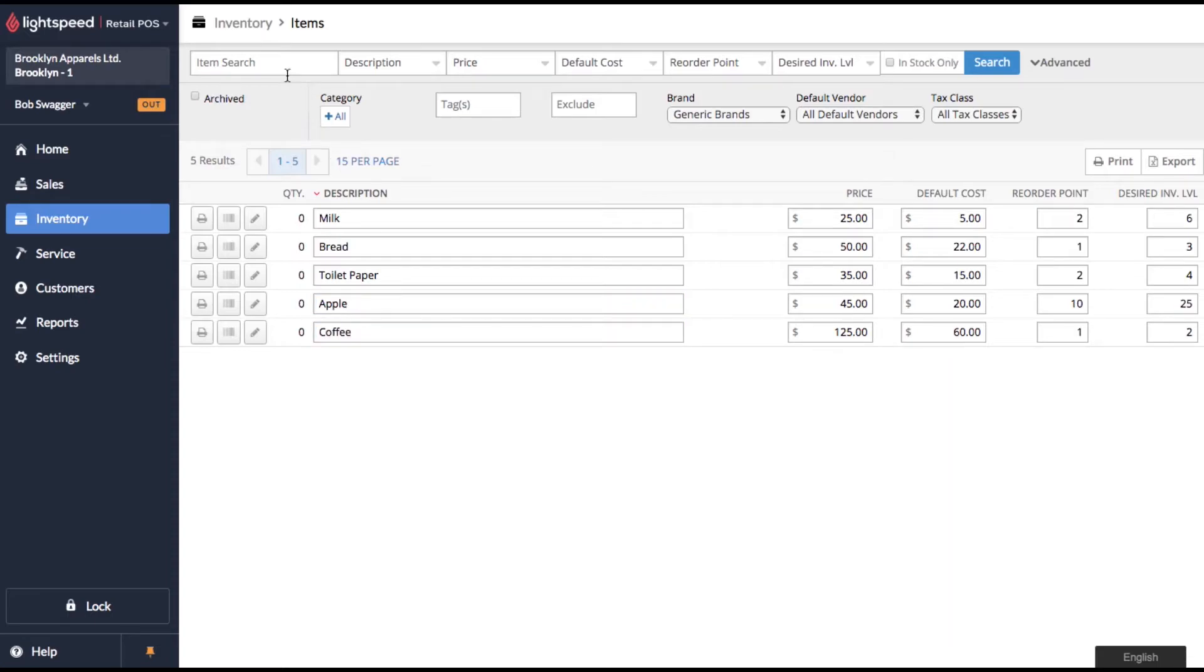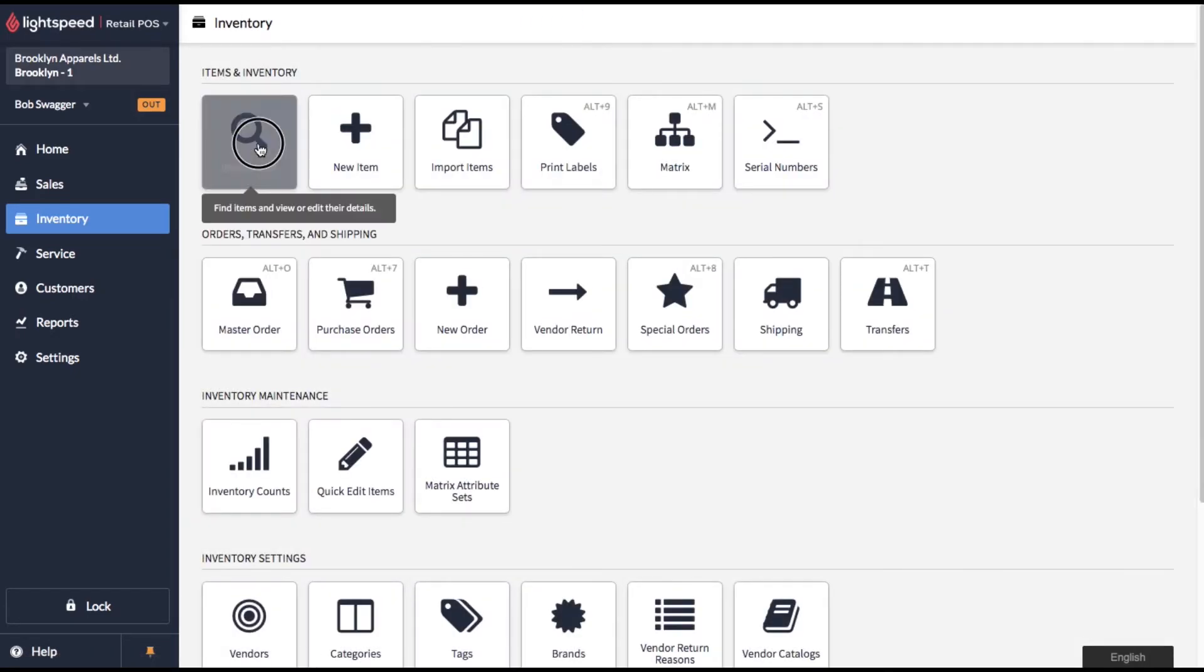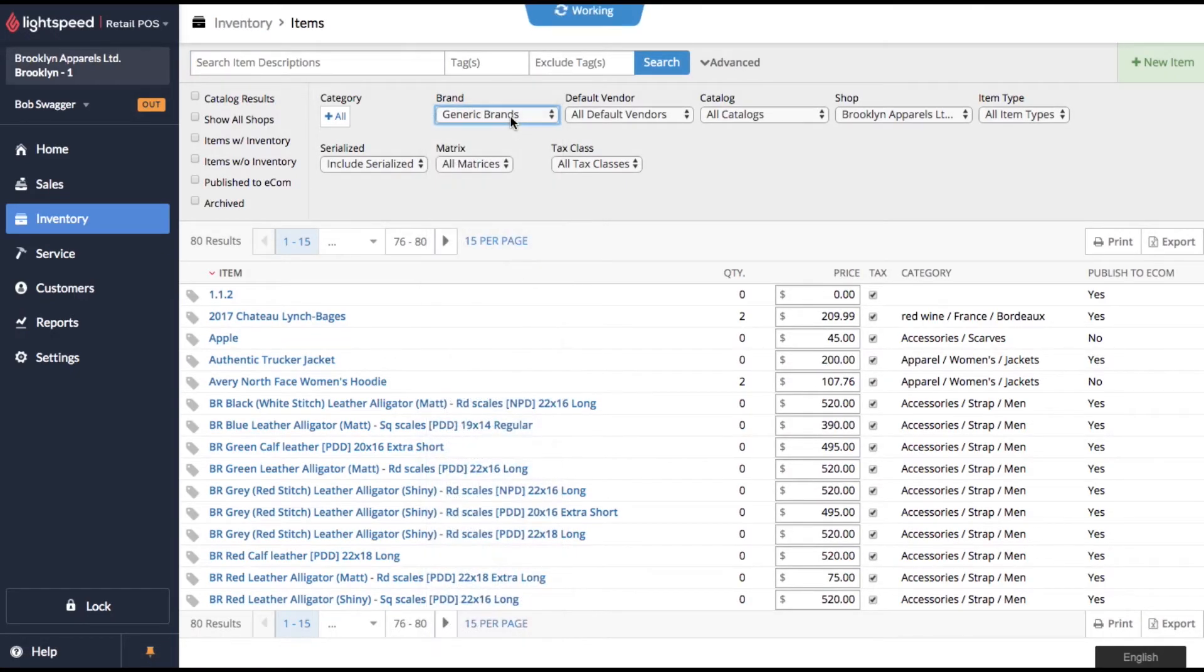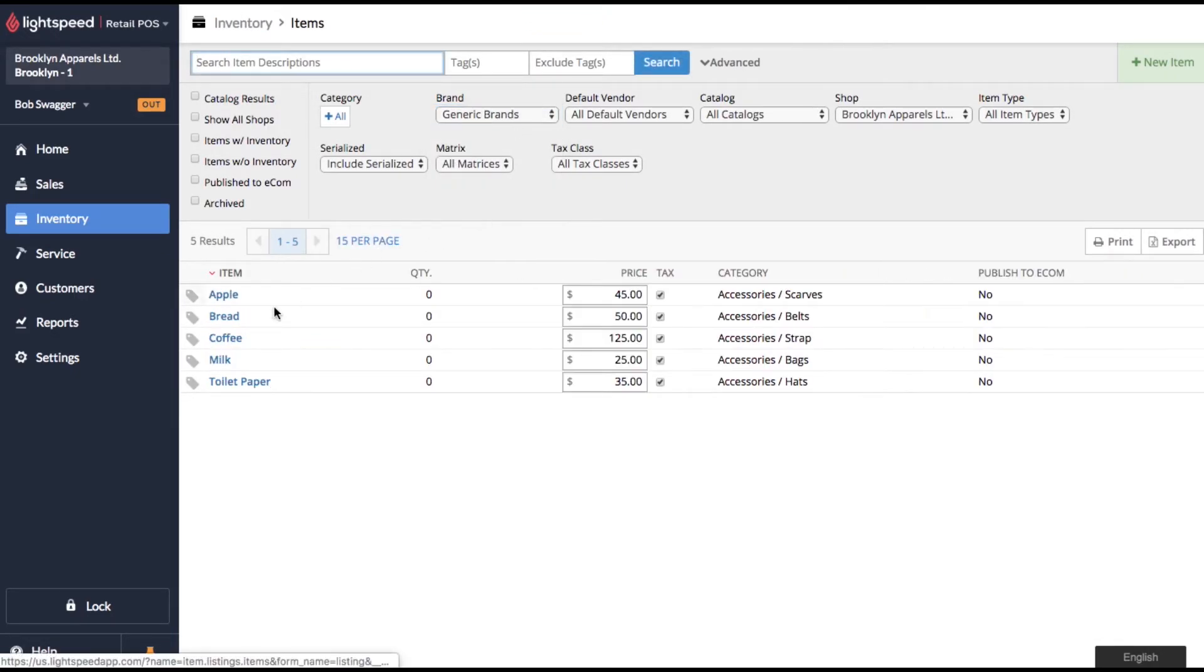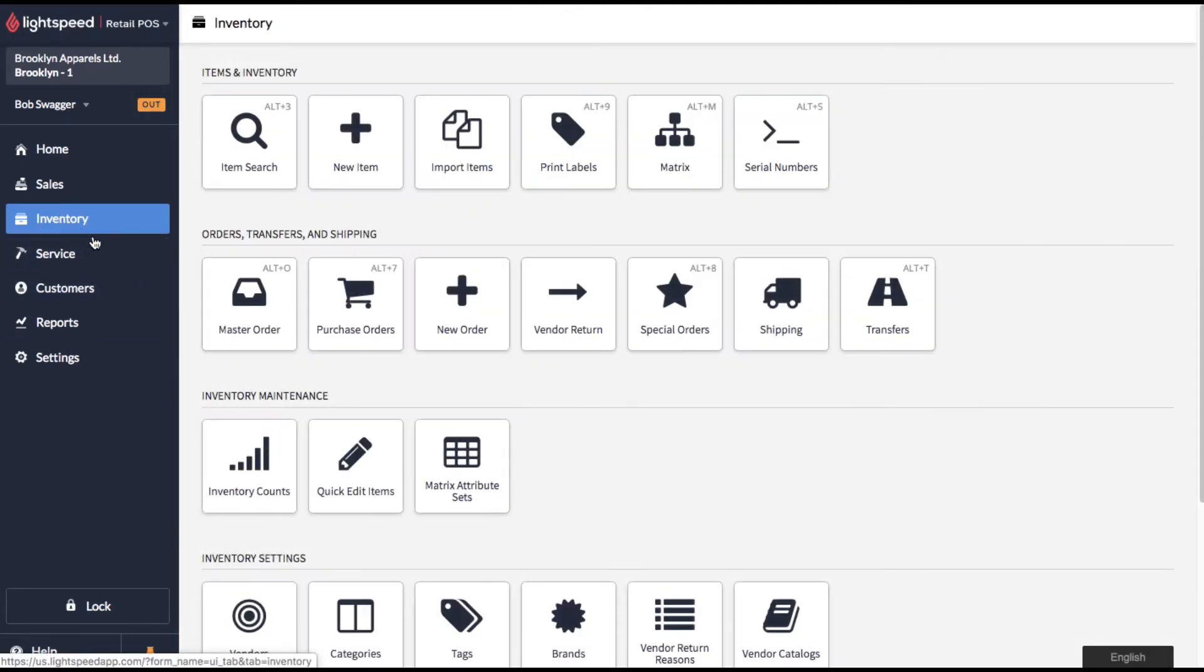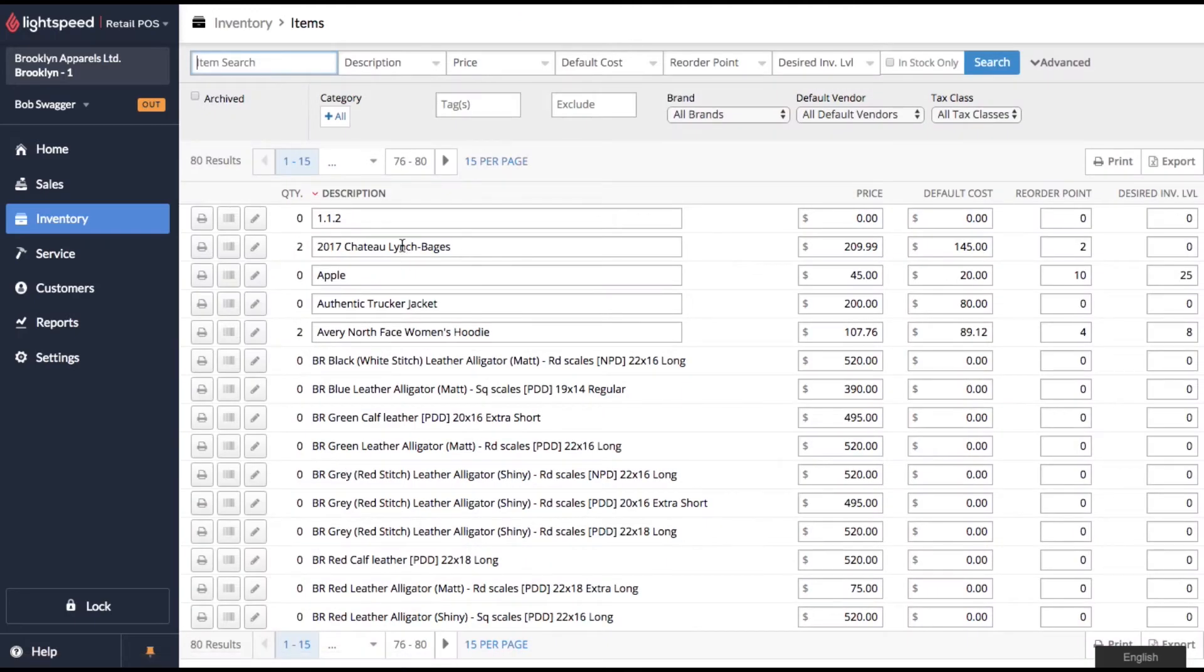So now if we go back to inventory and we'll search out these items again by brand and now you'll see that the descriptions have updated. So if we come back over inventory and go back to quick edit items.